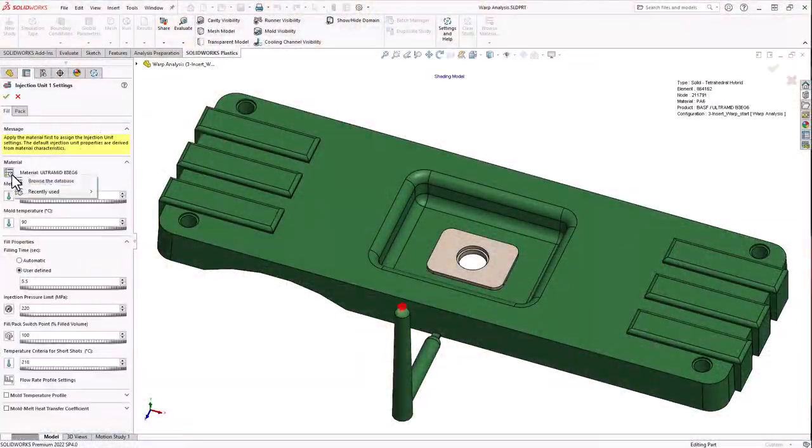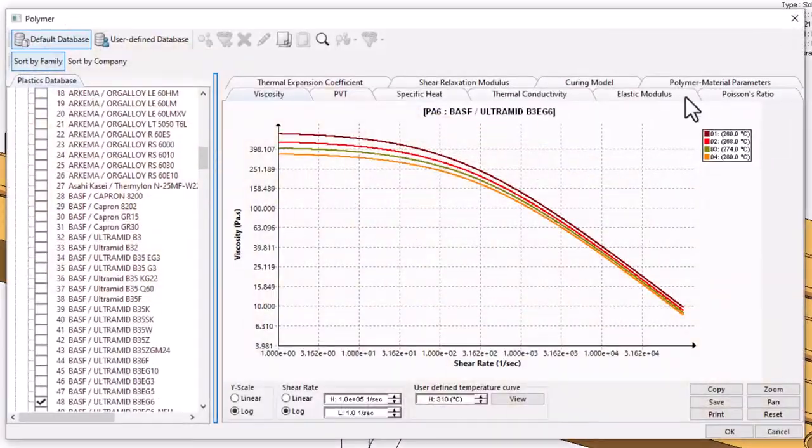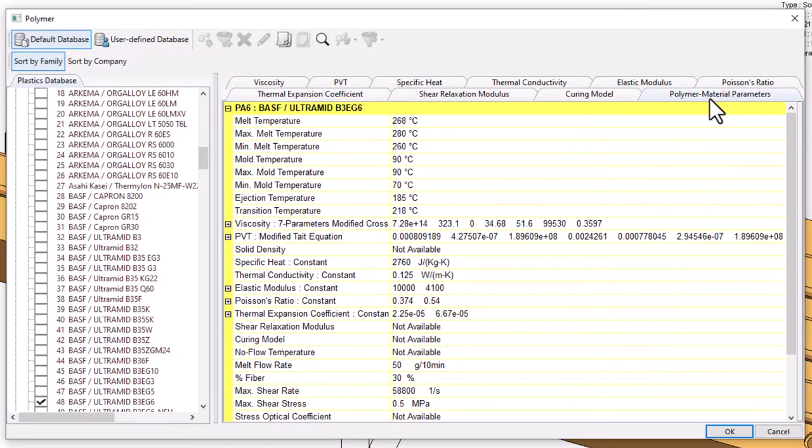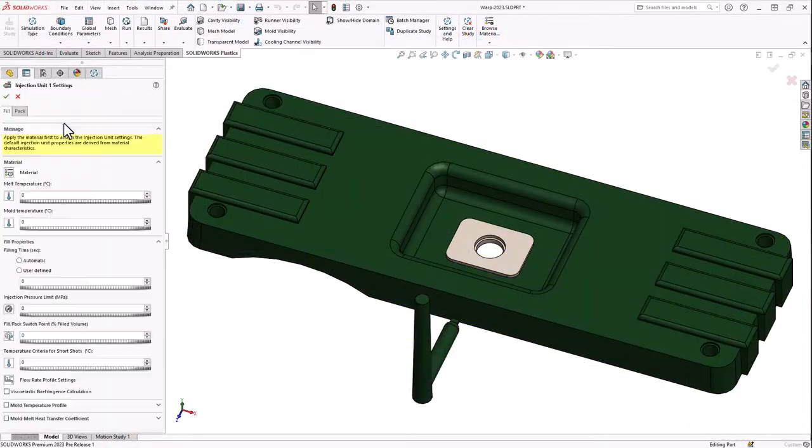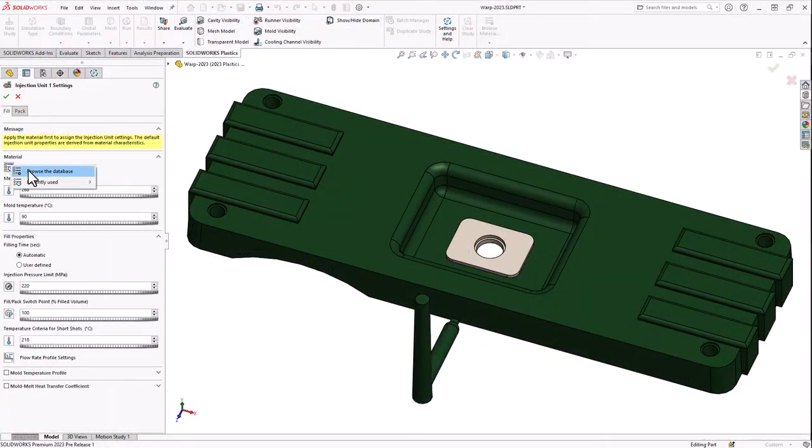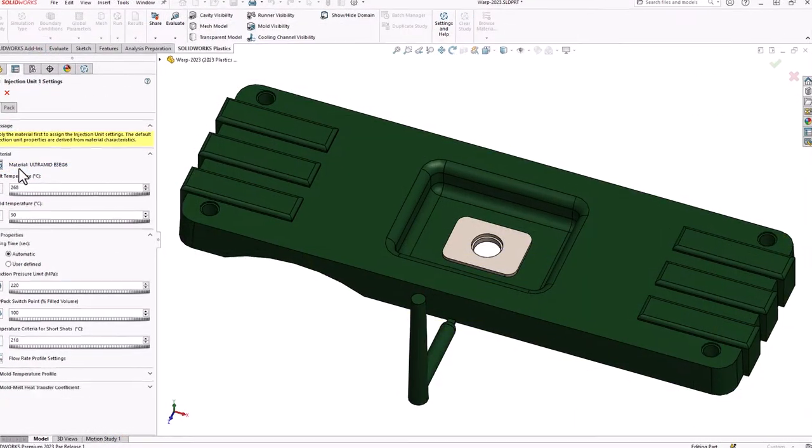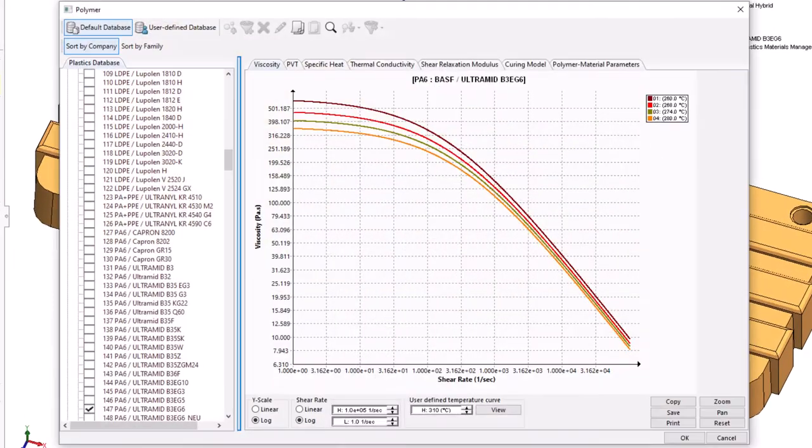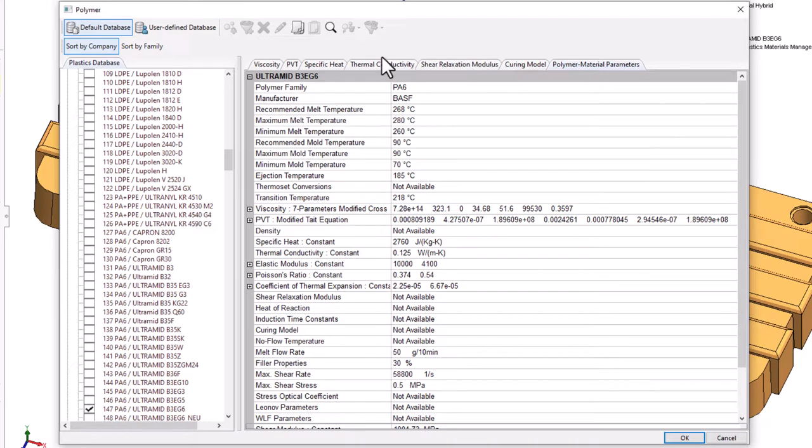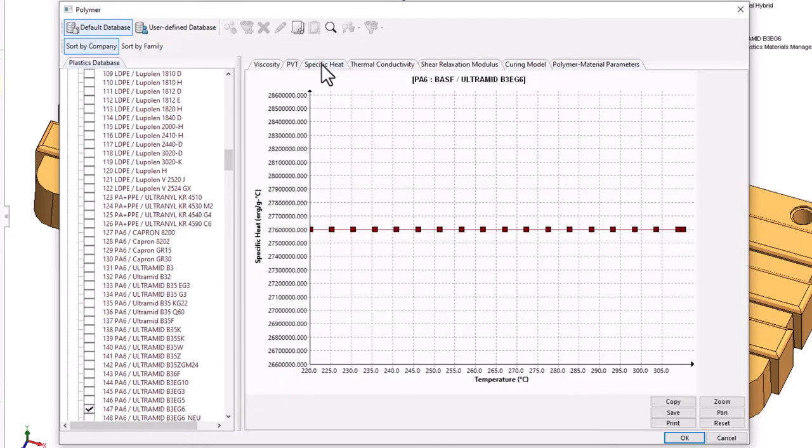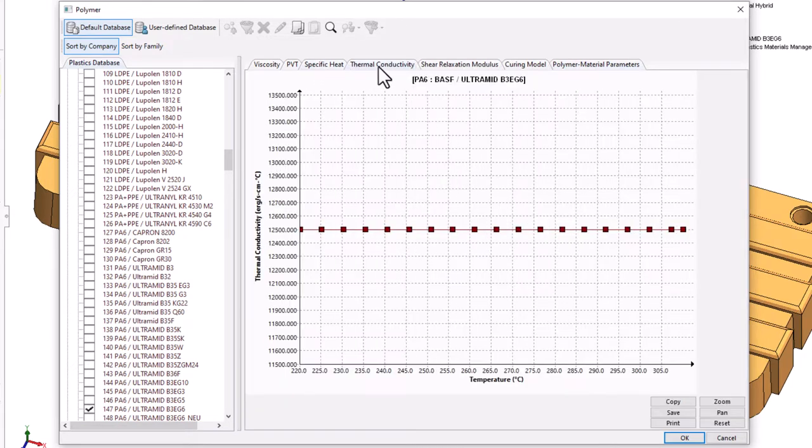Users will notice a change to the Plastics Materials Database Manager. Yellow on white has been replaced with gray on white in 2023. Several tabs, such as elastic modulus and poissons ratio, have been removed from the top of the interface. Another subtle change is moving the material polymer family and resin manufacturer name into separate material property fields.